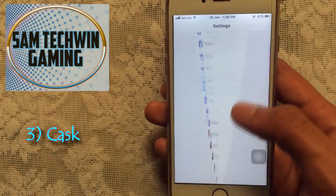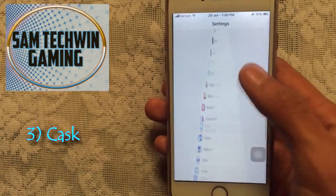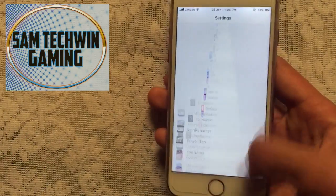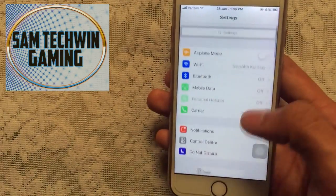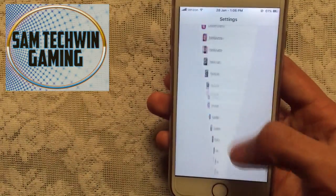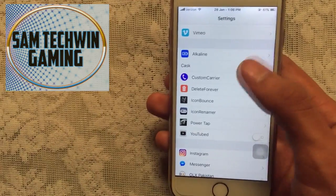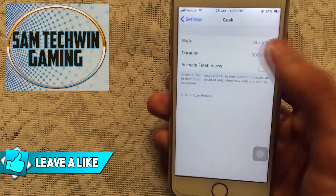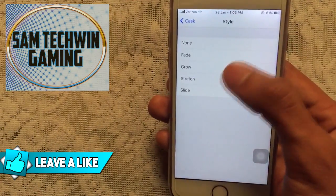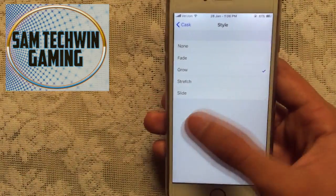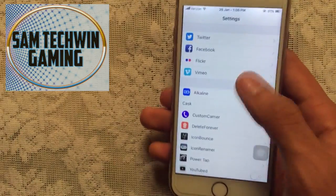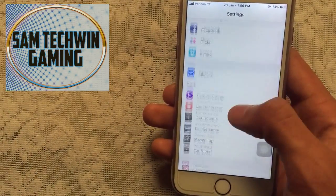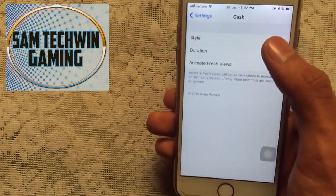The third Cydia tweak is called Cask. What it does is add transition effects to the scroll-down action — you can see the scrolling down effects. In Cask settings you have a Style option. For example, choosing Grow changes the style as you can see.